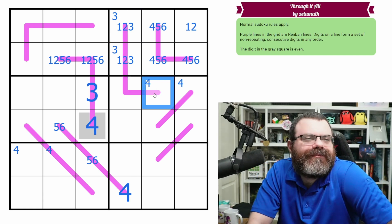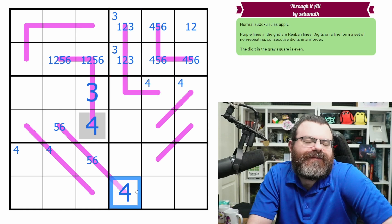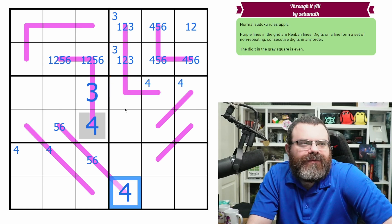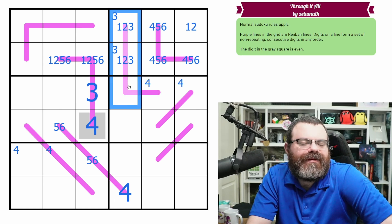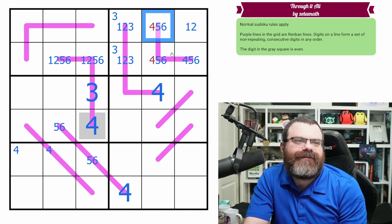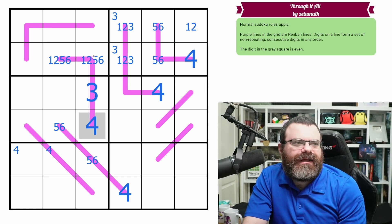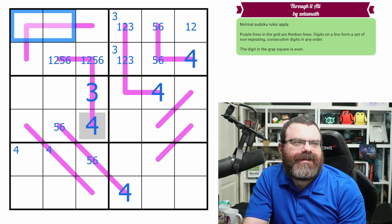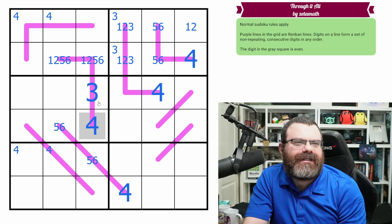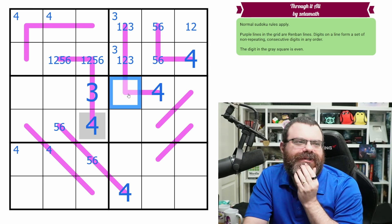This renban needs a 4 on it. Where's the 4 going to come from? It can only come from here — a four-cell renban needs a 3 and a 4, so these can't be 4, which places the 4 there. There's a 4 somewhere up here — that's the 4 for this renban. So that's our 3 and our 4, though we're not super restricted yet.